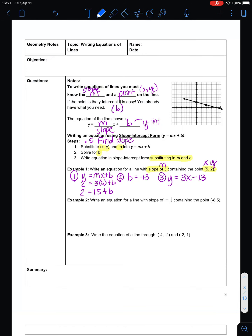This next one: write the equation for a line with a slope of negative one-half containing the point (negative 8, 5). Again, I already have the slope m, and I was given the point x and y. So we don't have to do that little half step — we can just start with step number 1: substitute in x, y, and m. So y, which was 5, equals m, which is negative one-half, times x, which is negative 8, plus b.